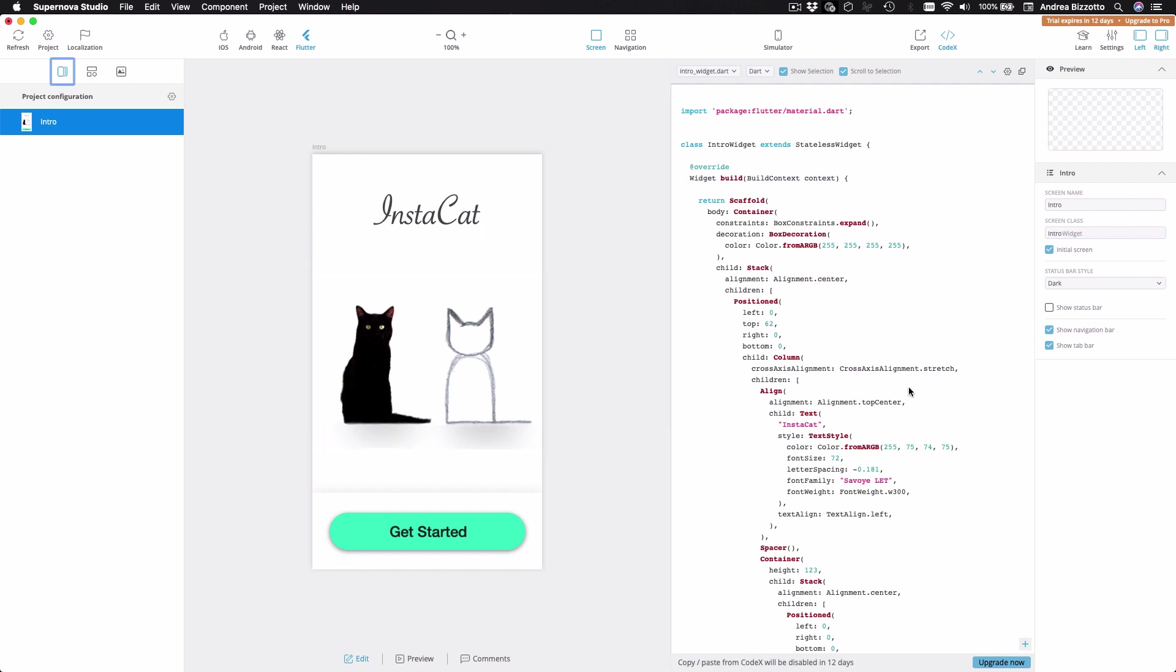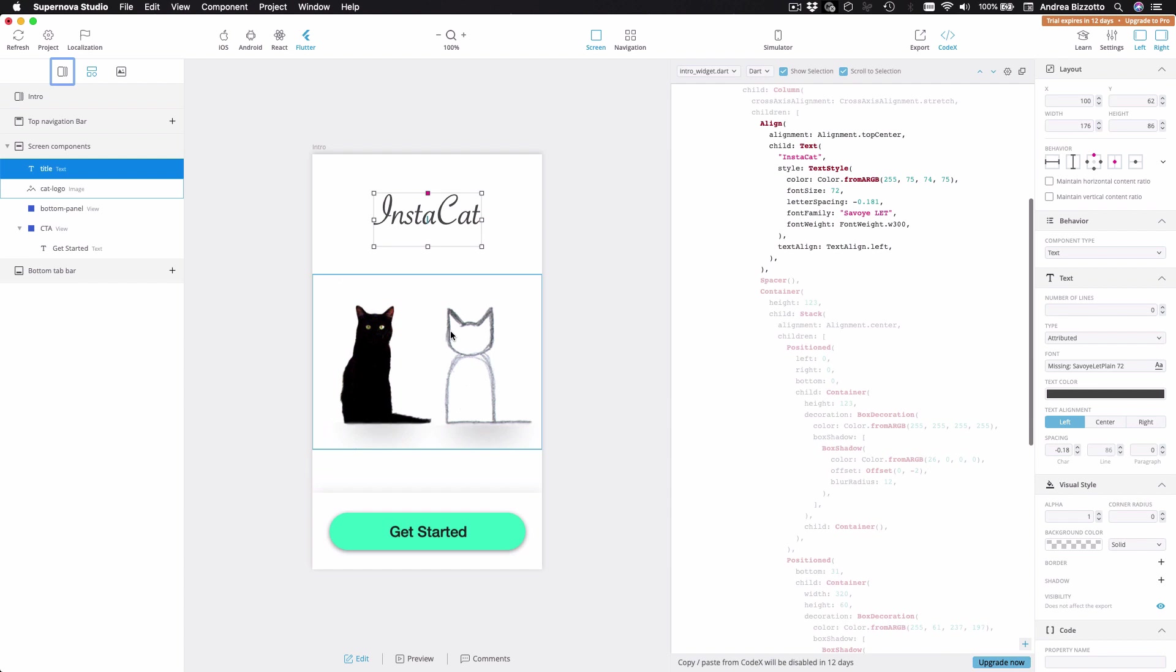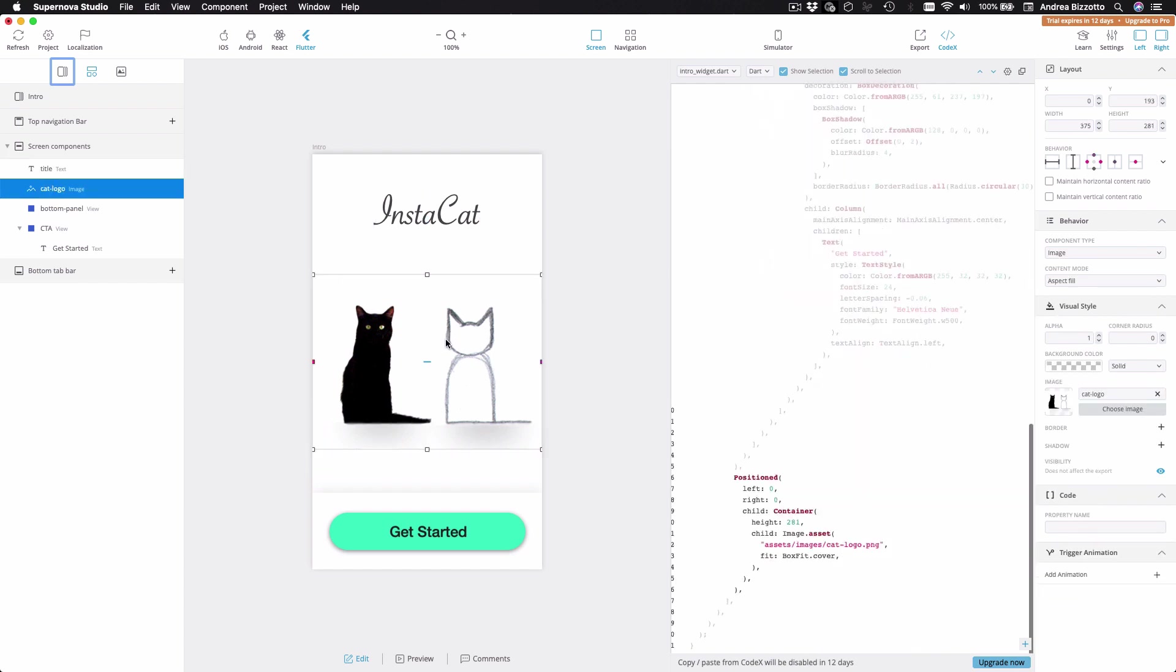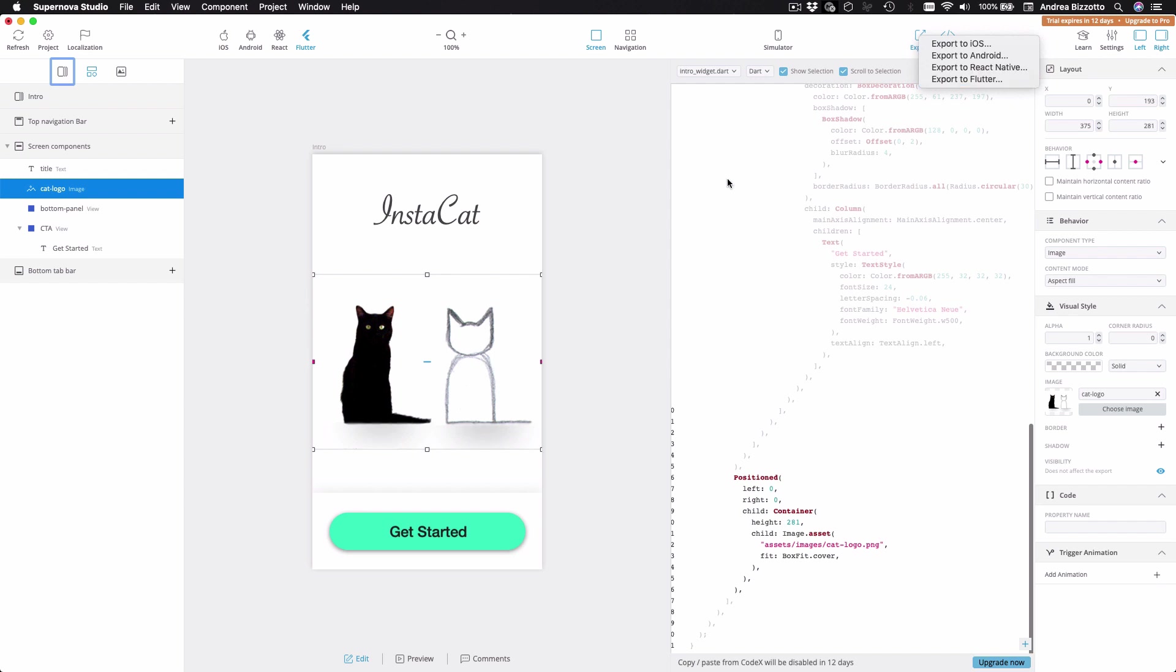And on this panel, I can see the generated Flutter code. And one cool thing about it is that I can select individual items on this page and the corresponding code is automatically highlighted on this panel. So at this stage, I could already export this into a Flutter project. But before that, I want to give you a preview of one of the features of Supernova.